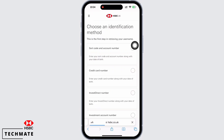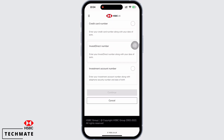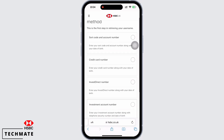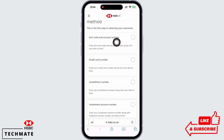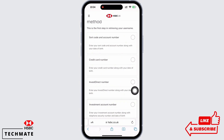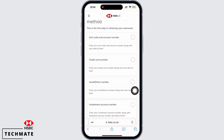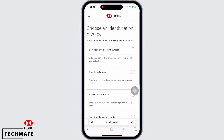Select the method that is best suited for you. You can select from sort code and account number, credit card number, invest direct number, or investment account number. I will select credit card number here.